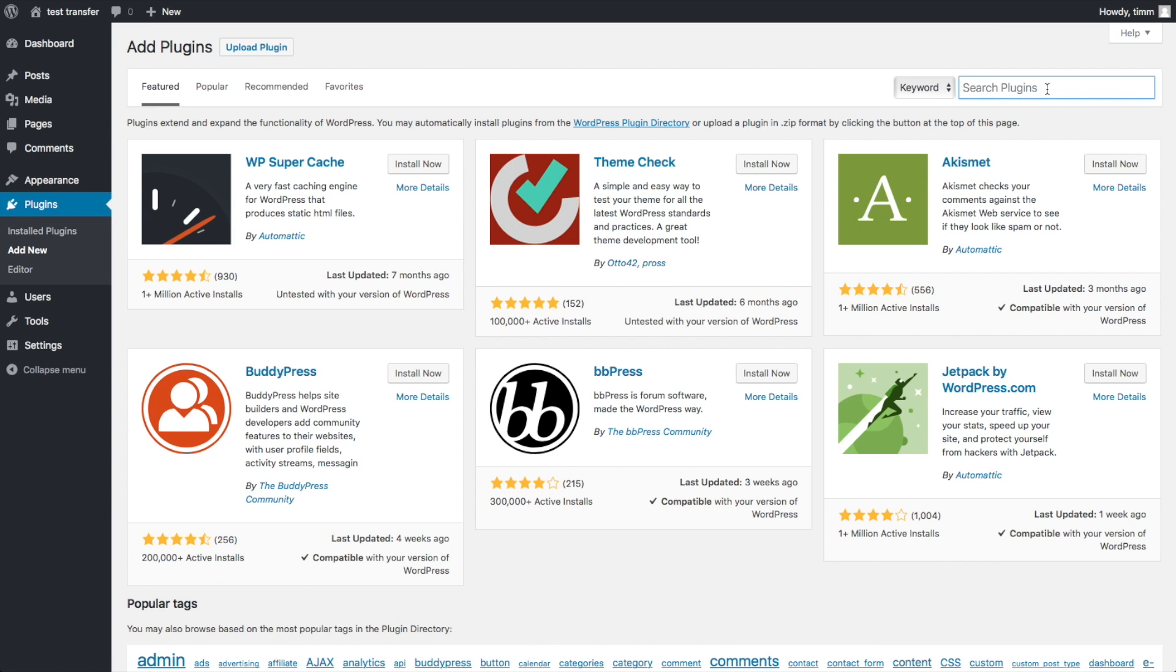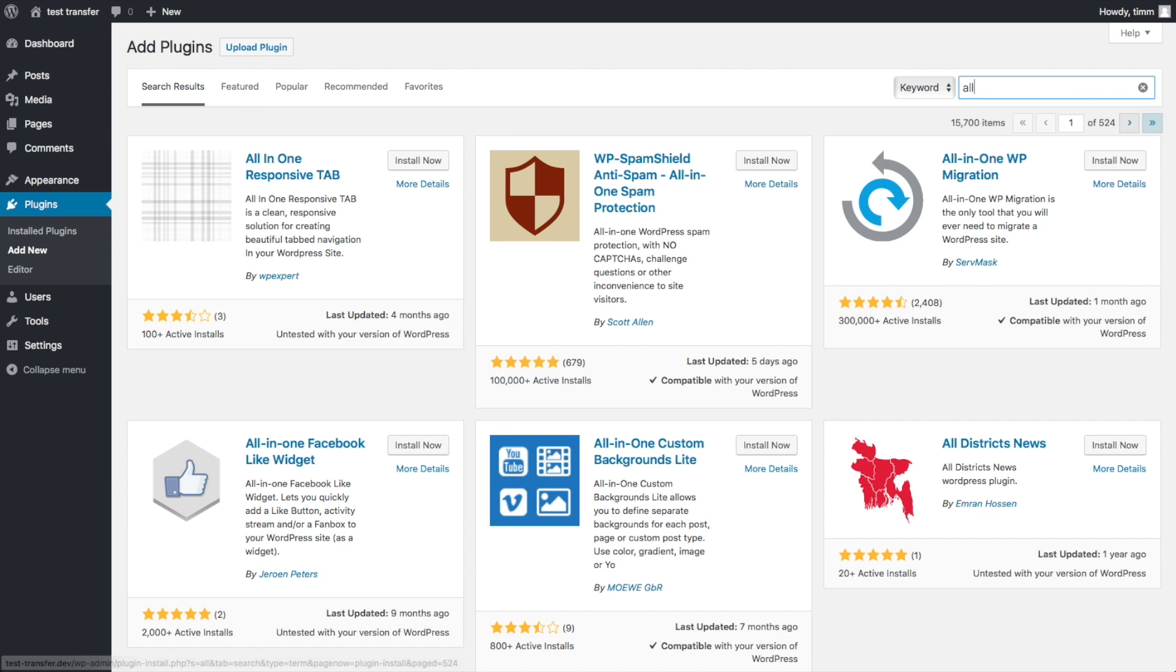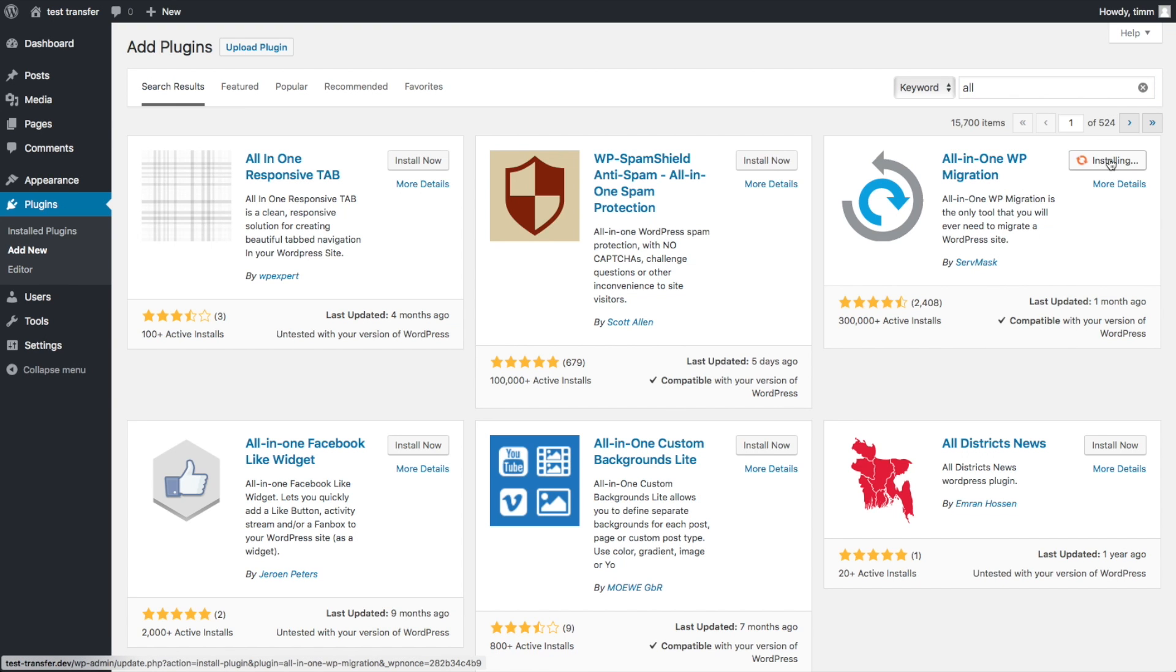We're going to install the All-in-One WP Migration plugin. I'm going to activate it.